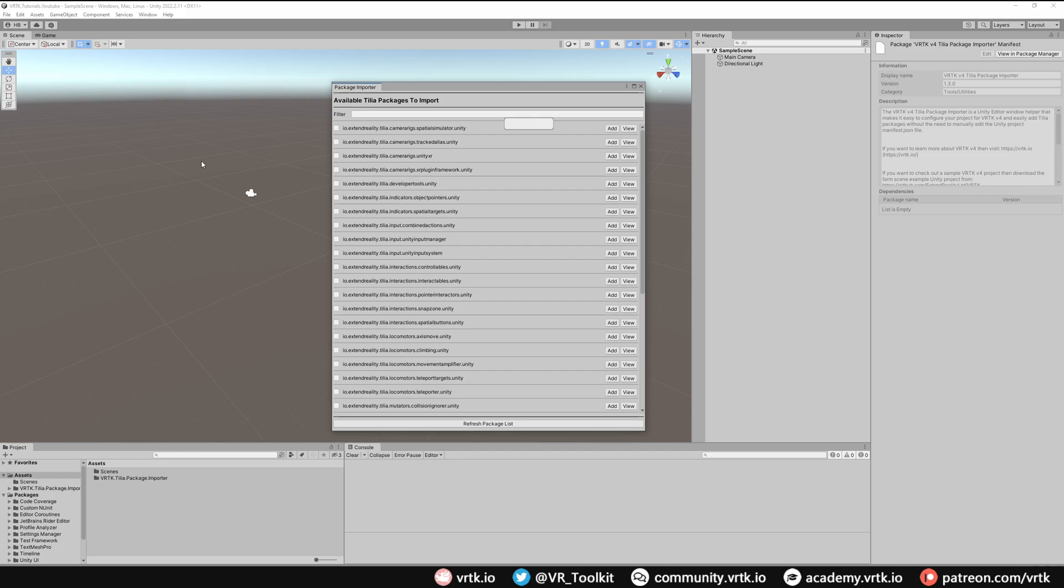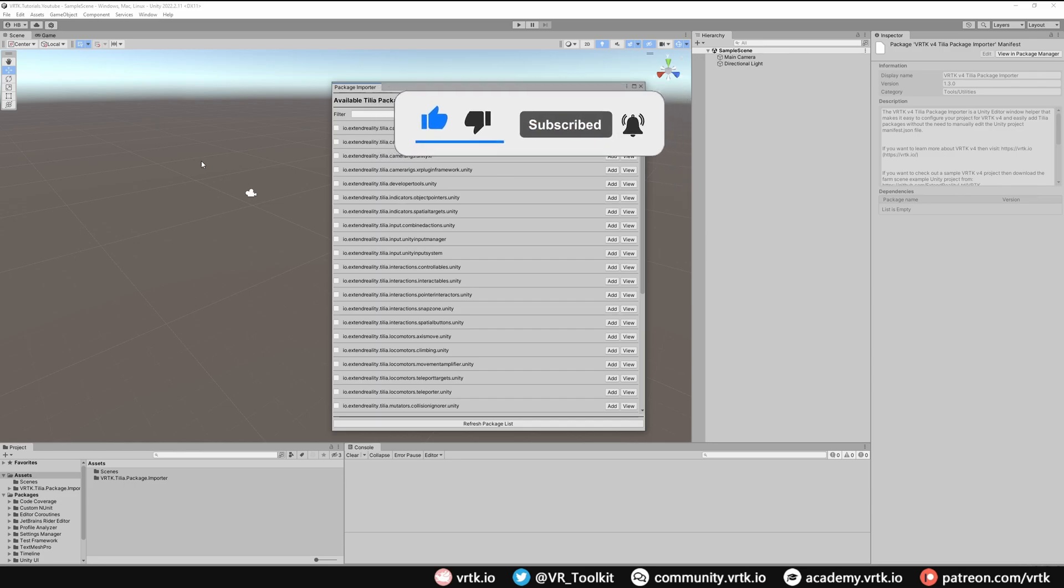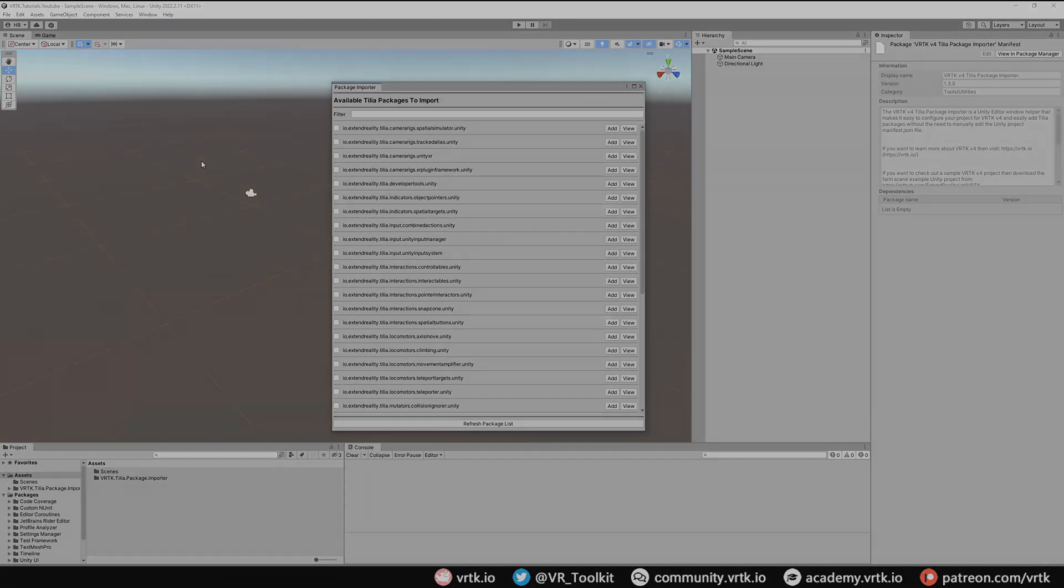If it has please consider subscribing to the YouTube channel. Leave any likes, dislikes, comments down below. Please consider becoming a VRTK patron and consider joining the VRTK discord at community.vrtk.io. Thanks for watching and bye for now.